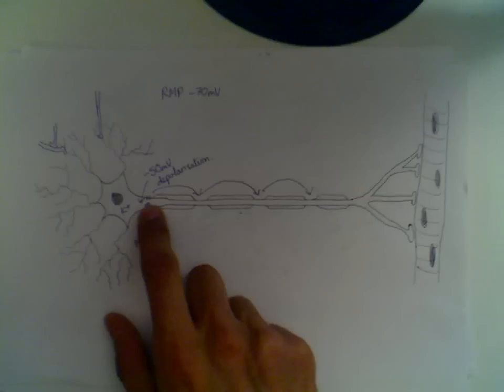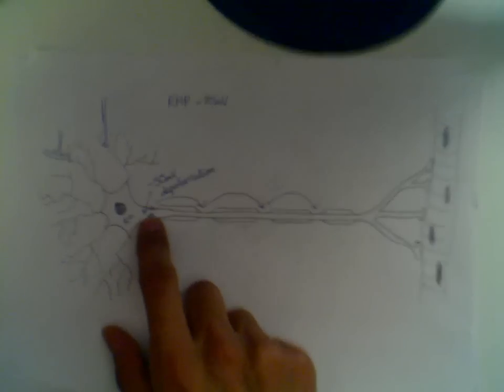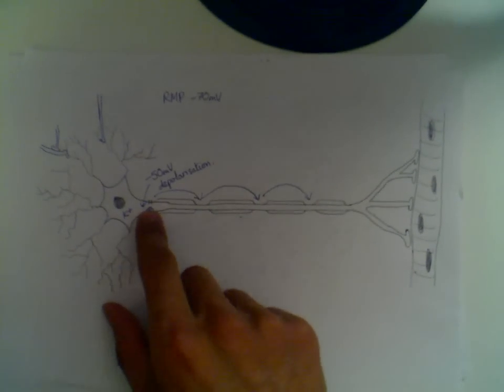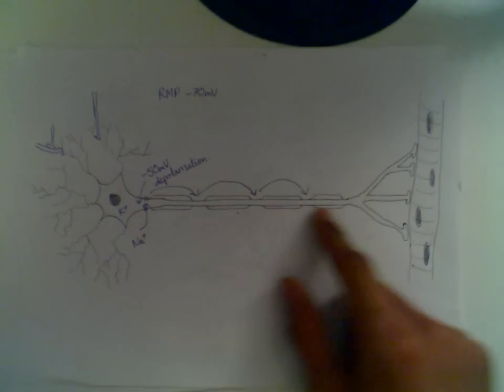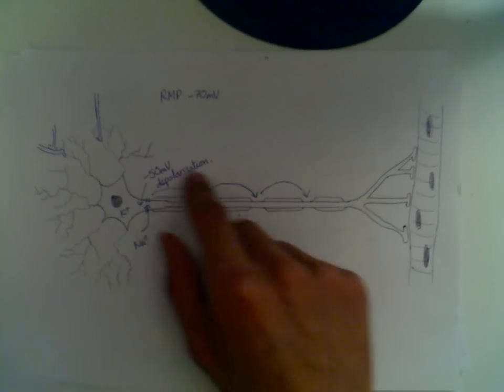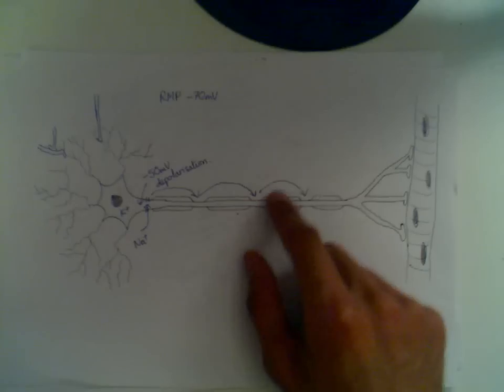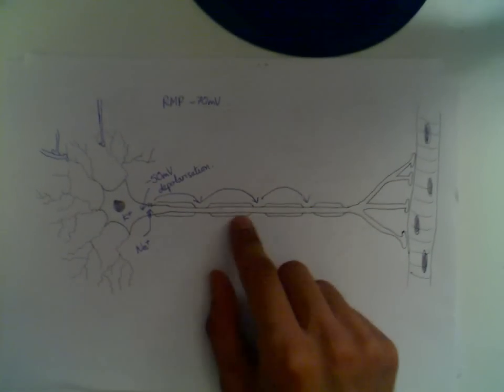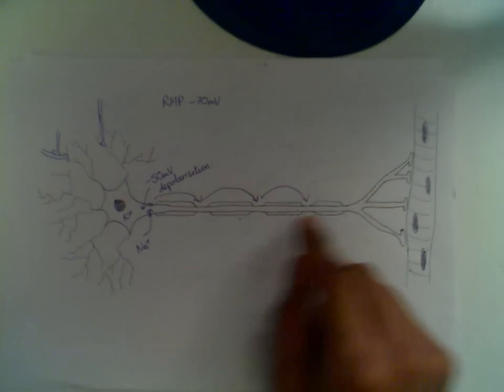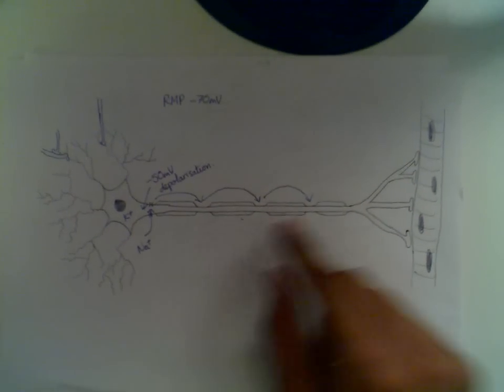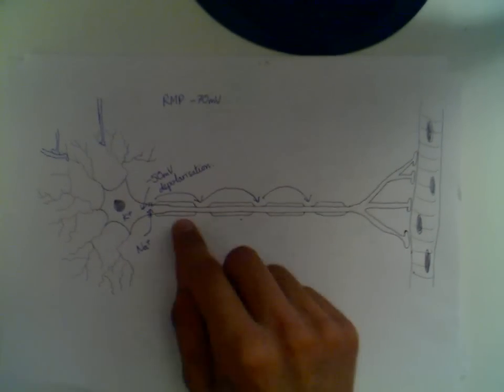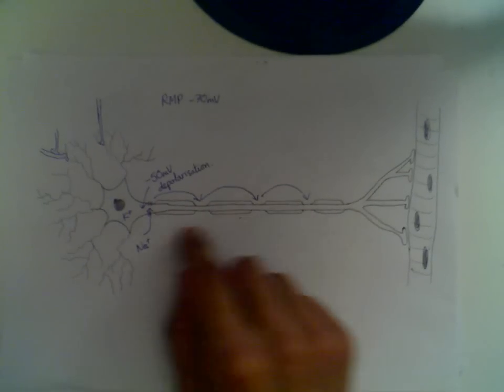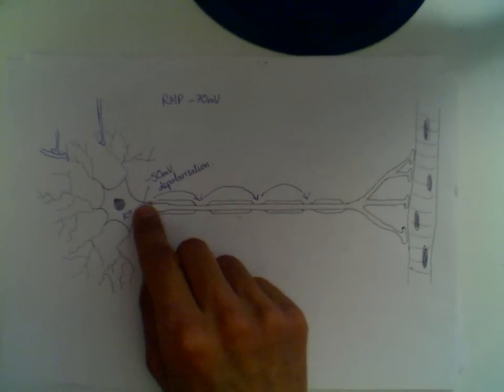When a part of the cell depolarizes, namely at the hillock when action potential begins, it doesn't go in a wave down the axon, it actually jumps. And the reason it jumps is because of the Schwann cells, which are insulating the cell.